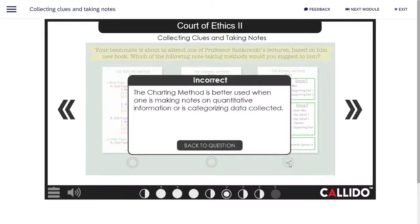The charting method is better used when one is making notes on quantitative information or is categorizing data collected.